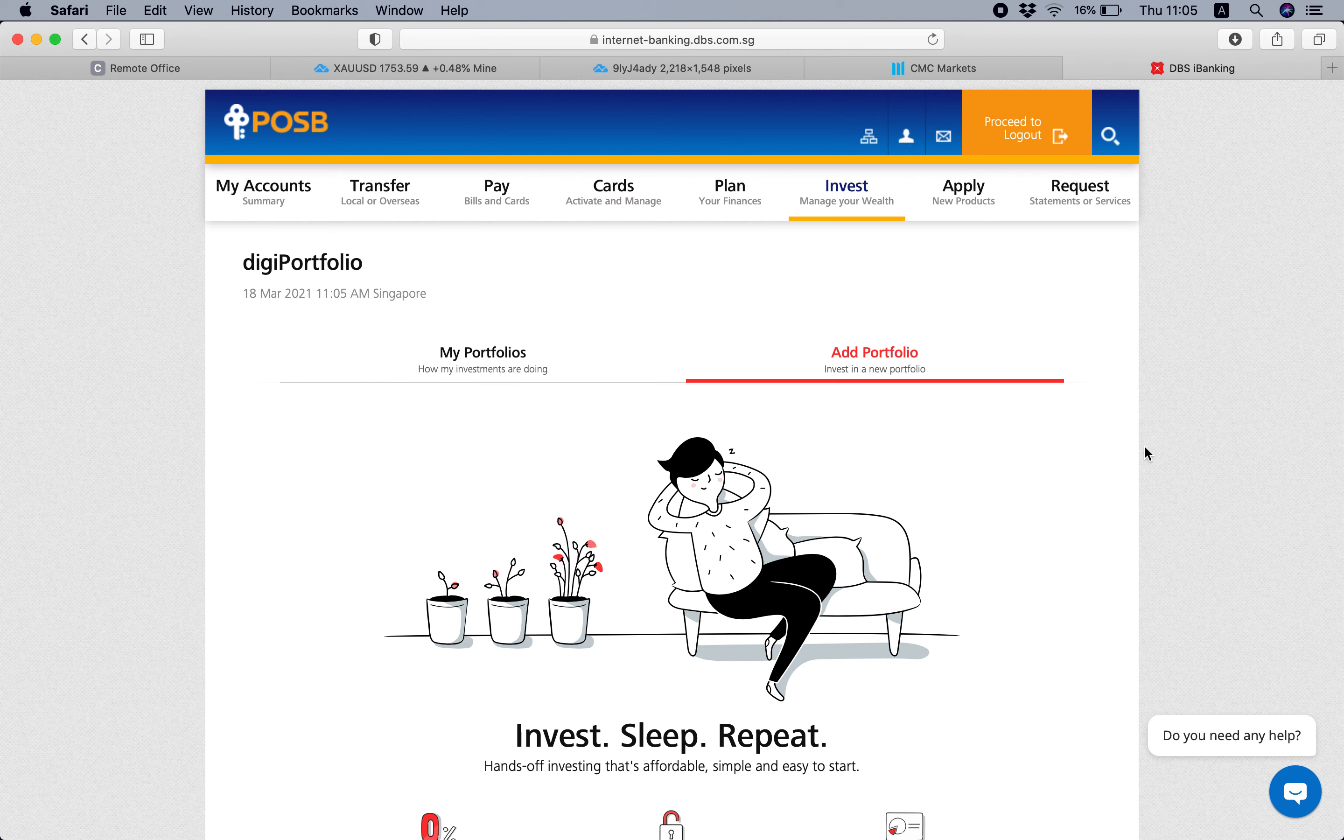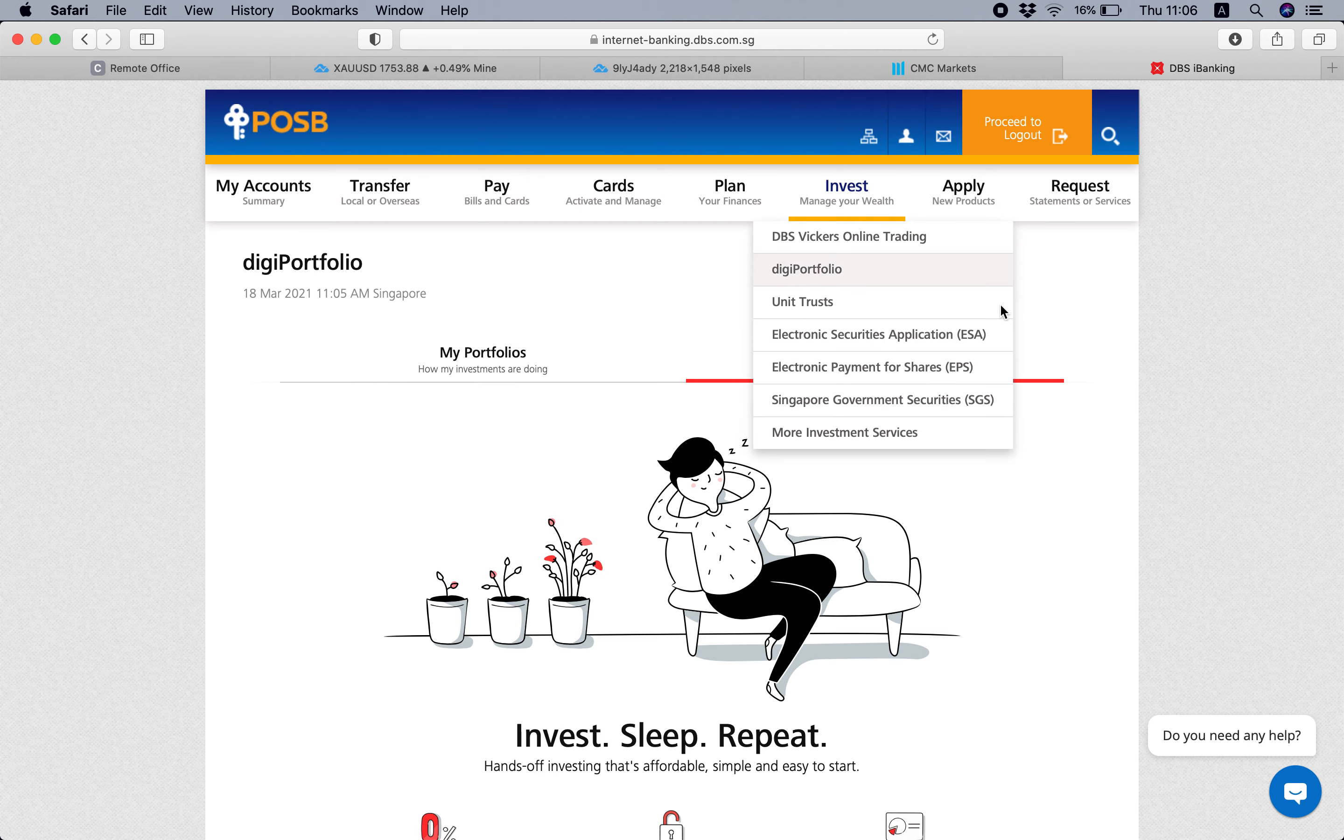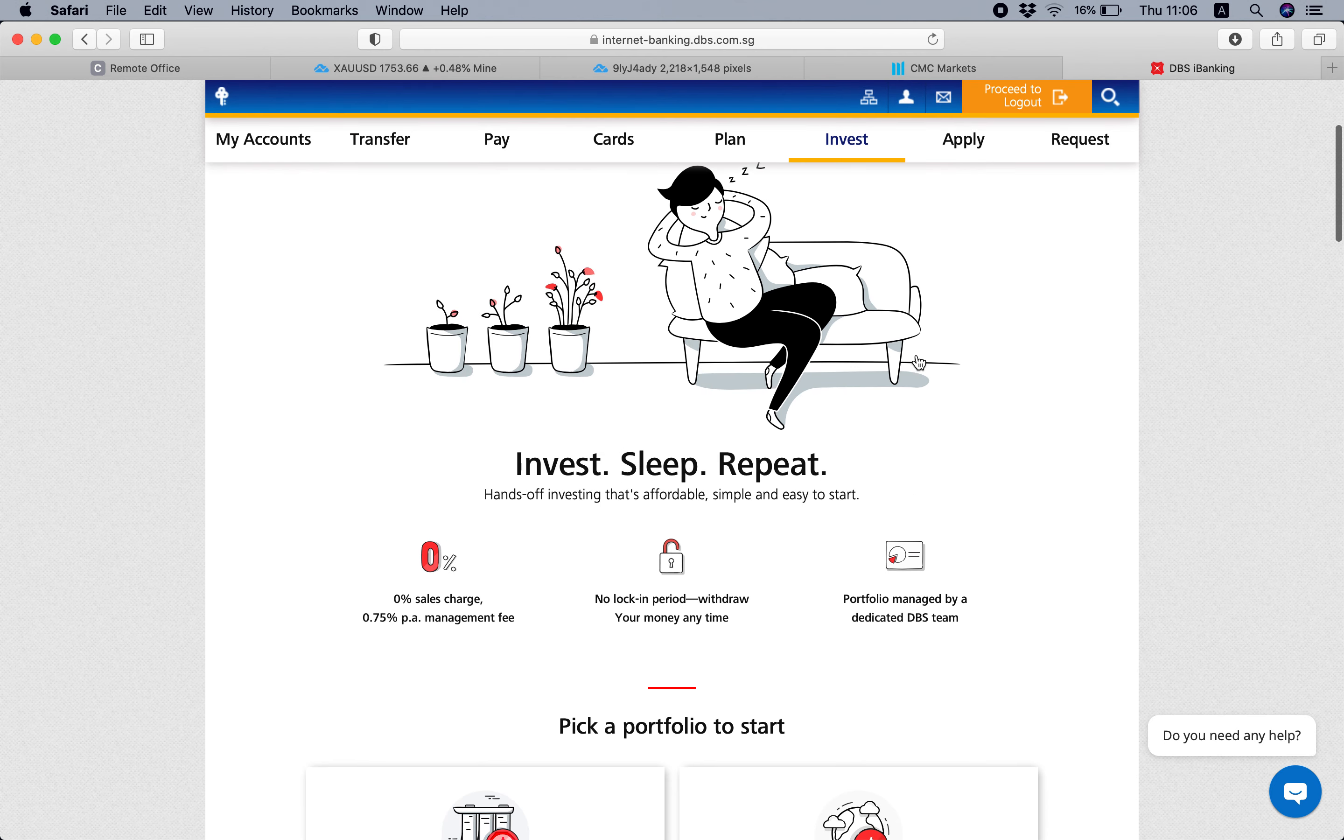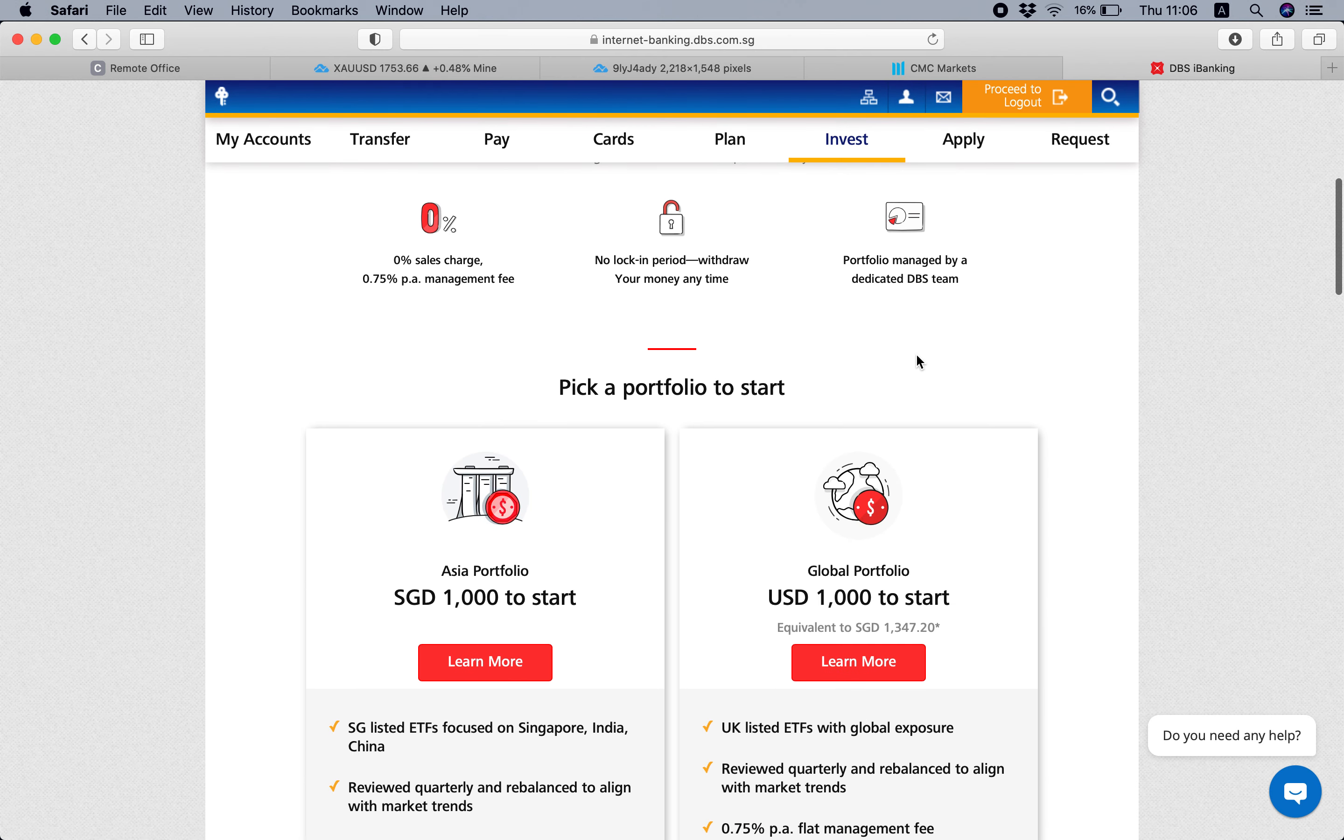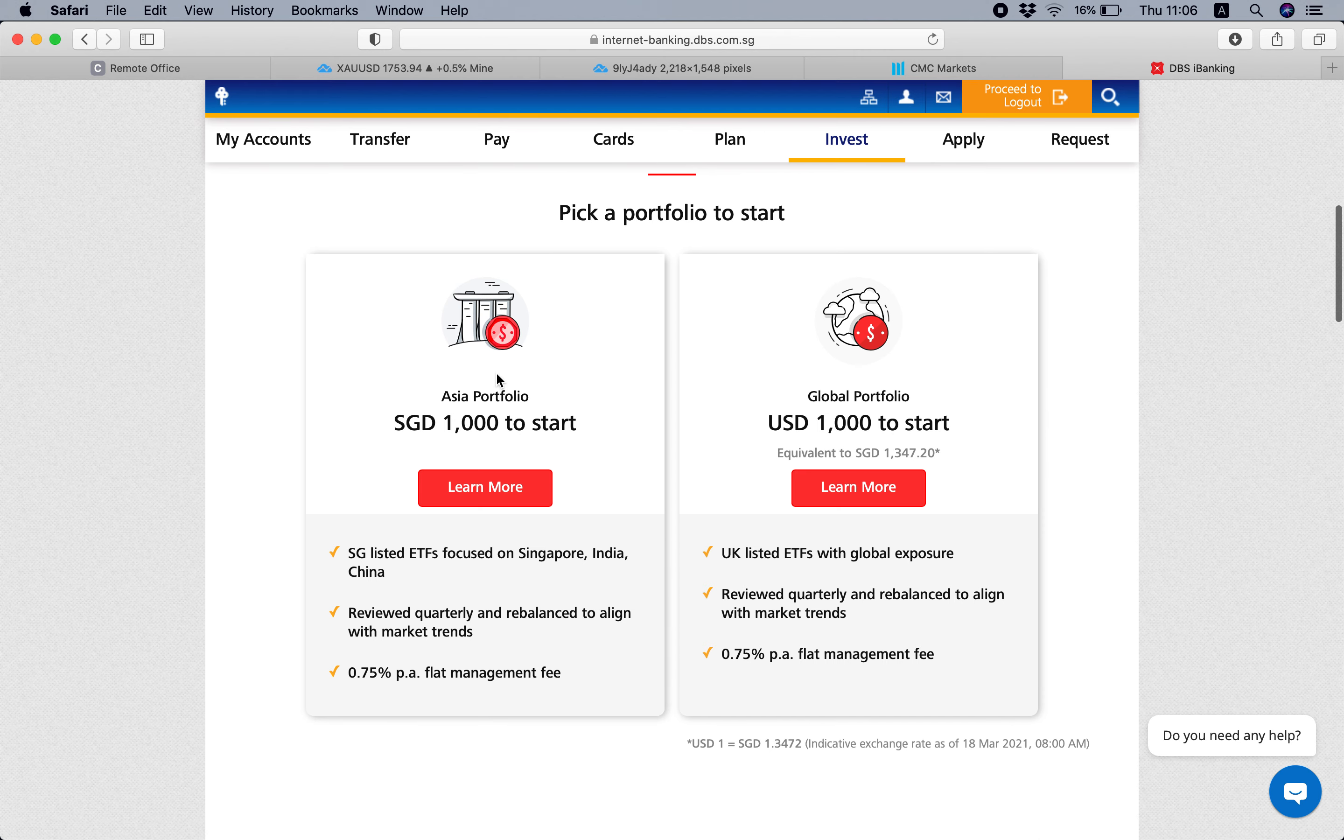You log into your DBS banking, then you go under Invest digiPortfolio, and then you can just click on Add Portfolio. So when you're here, you can select two different portfolios: the Asian one or the Global one.